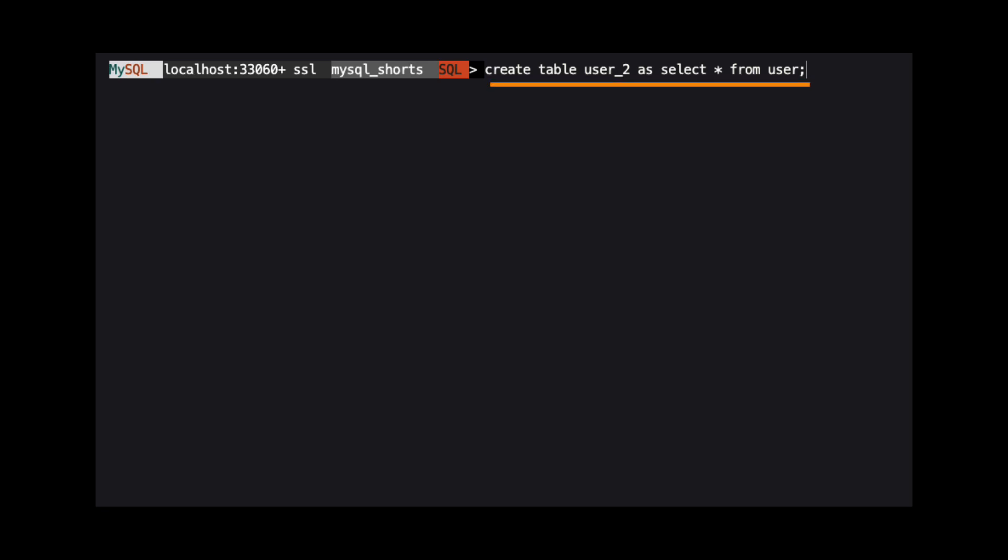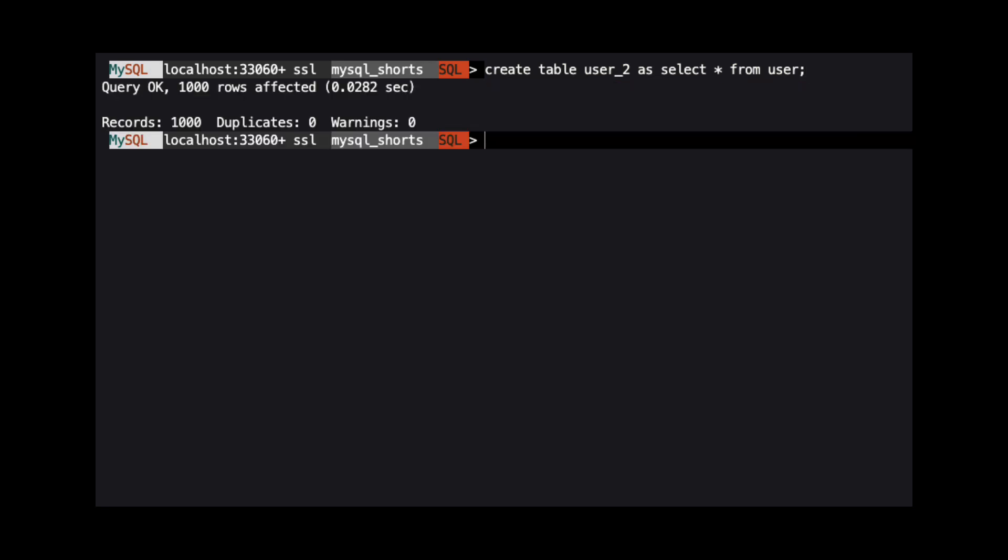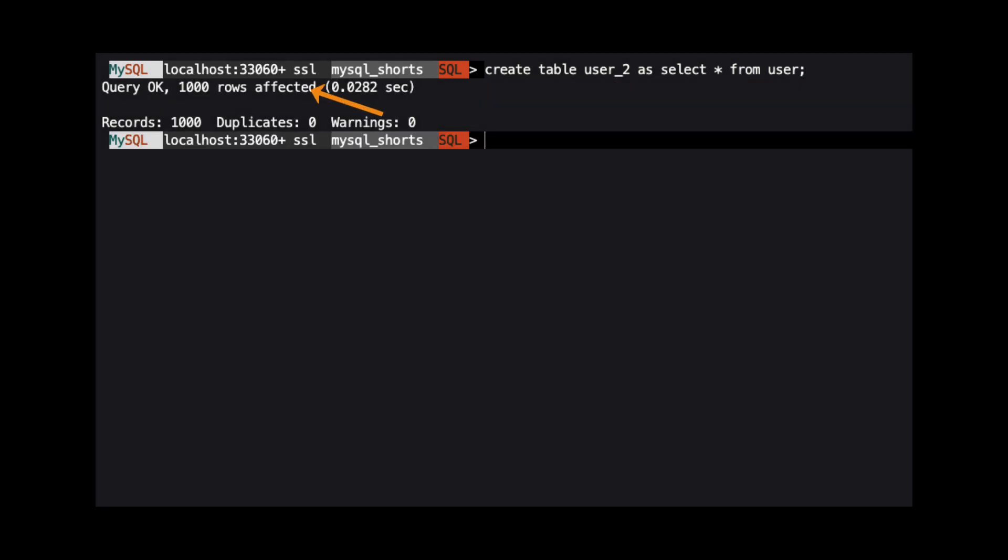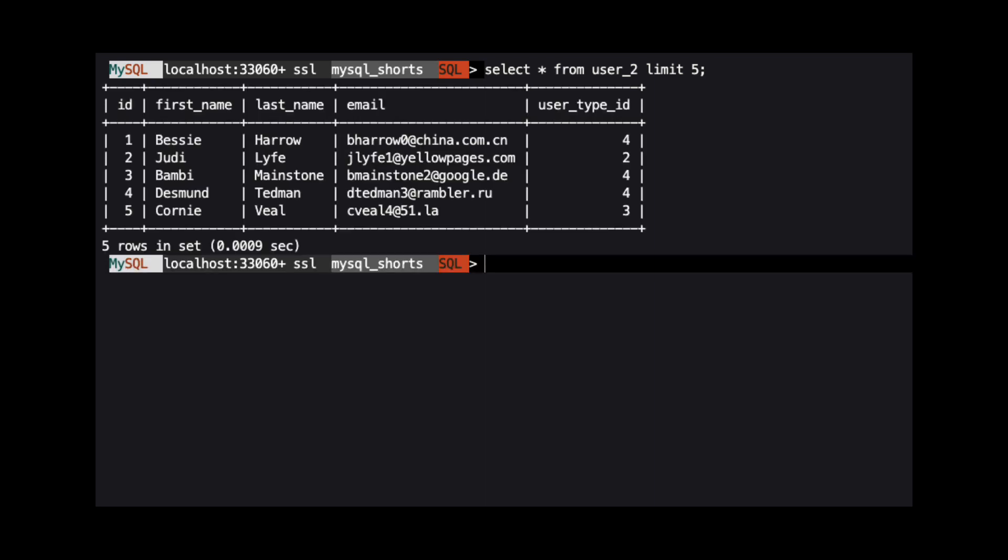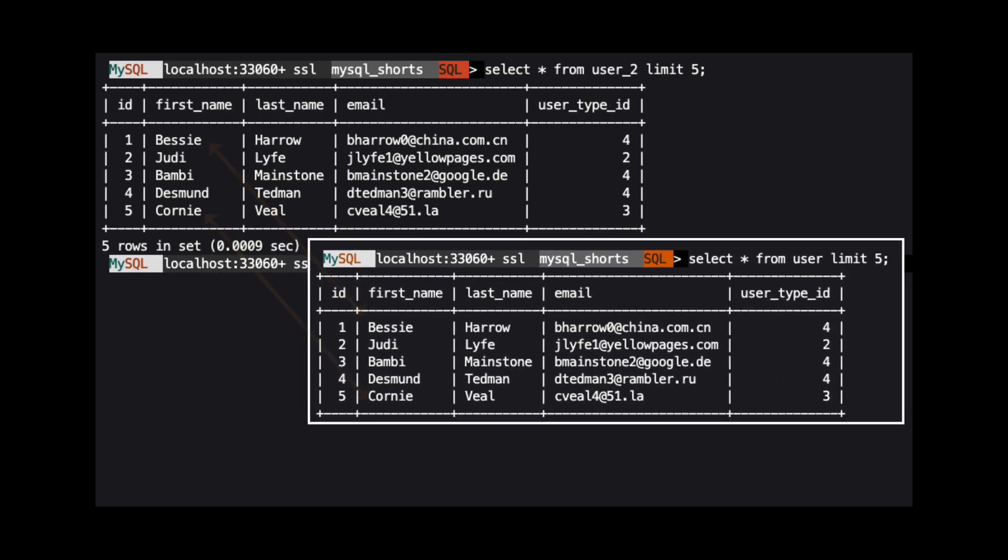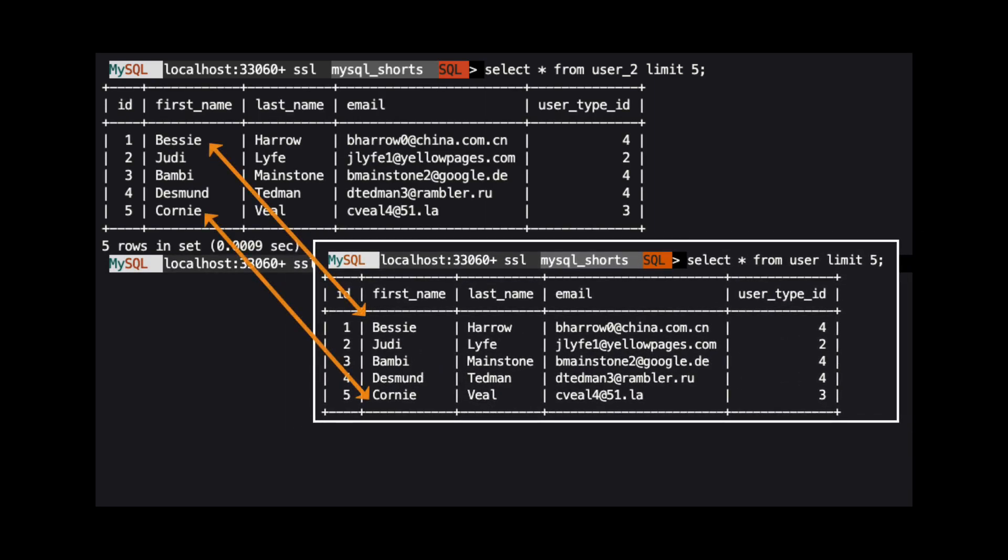Create table user2 as select star from user. When we run this command, we see an indication that 1,000 rows were affected. If we select the first five rows of this new table, we can see the data matches the result from the user table.